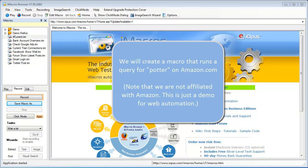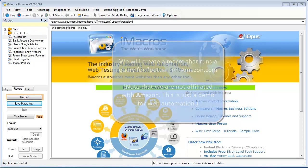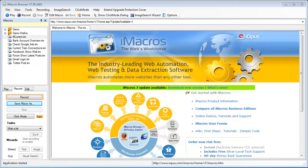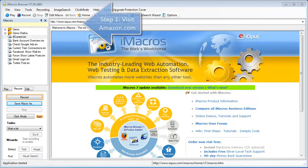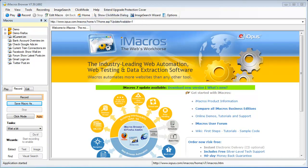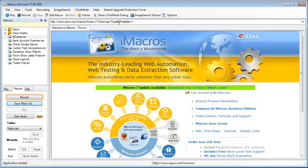For this example, we're going to record a search on Amazon.com for the keyword Potter. The first thing we need to do is navigate to Amazon.com. So let's just go ahead and type that into the browser address bar.